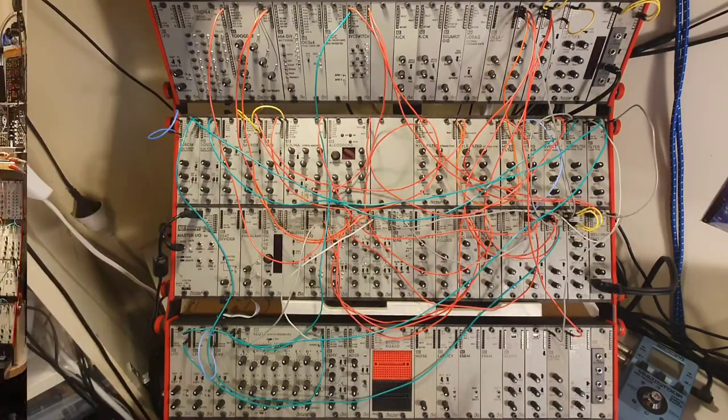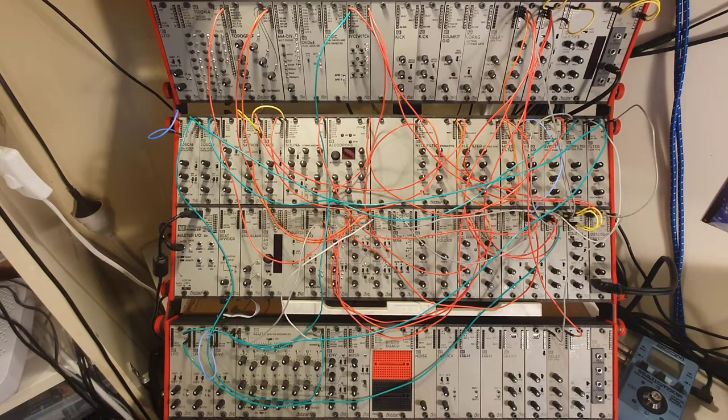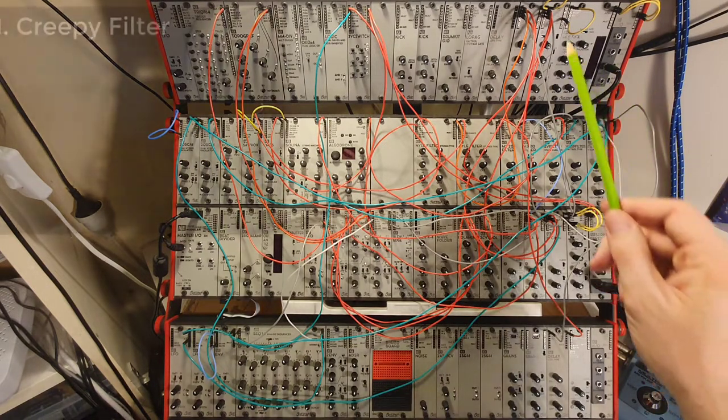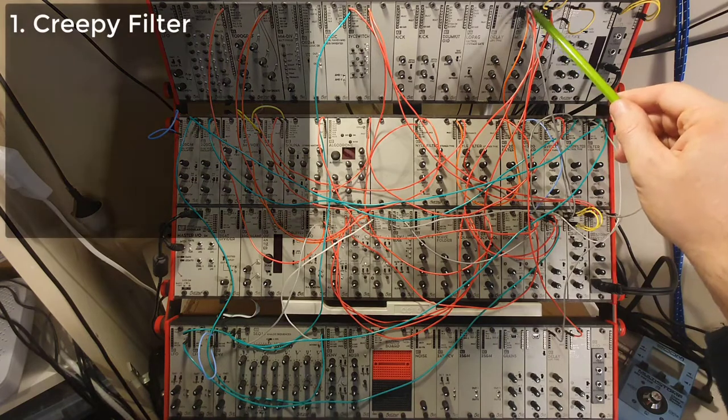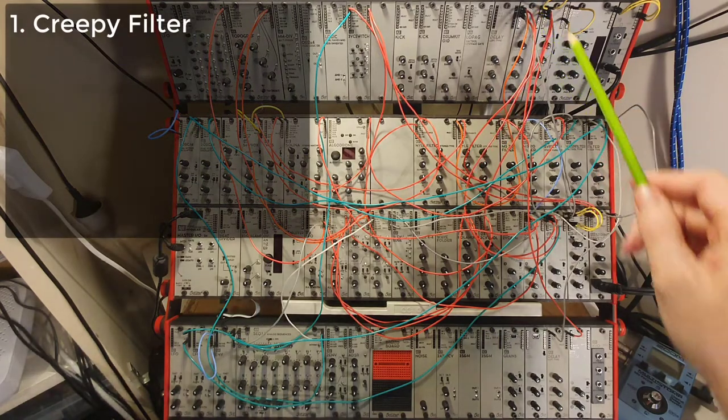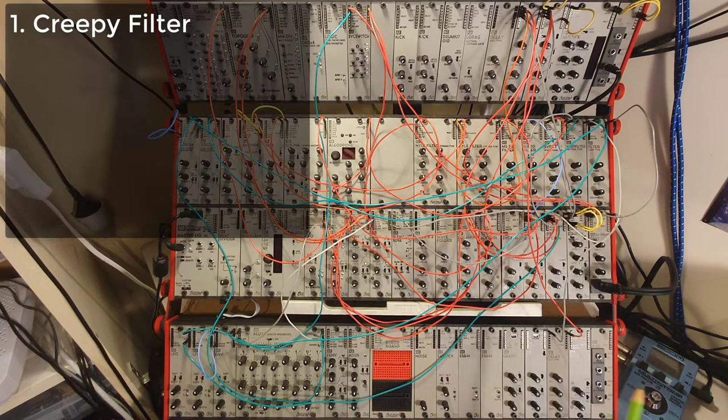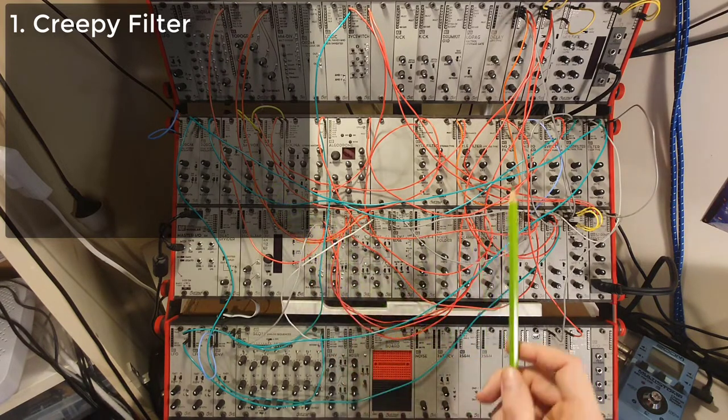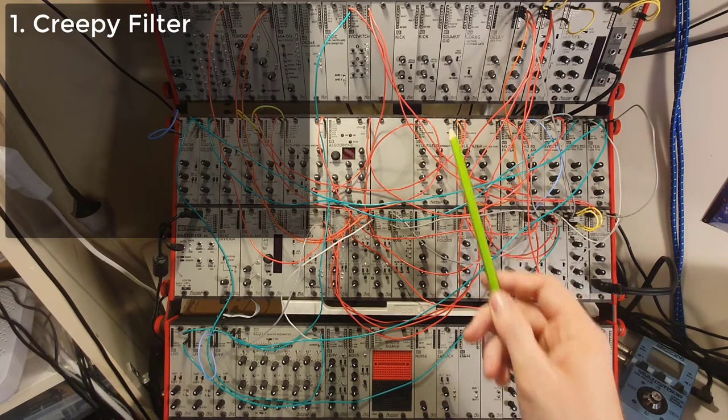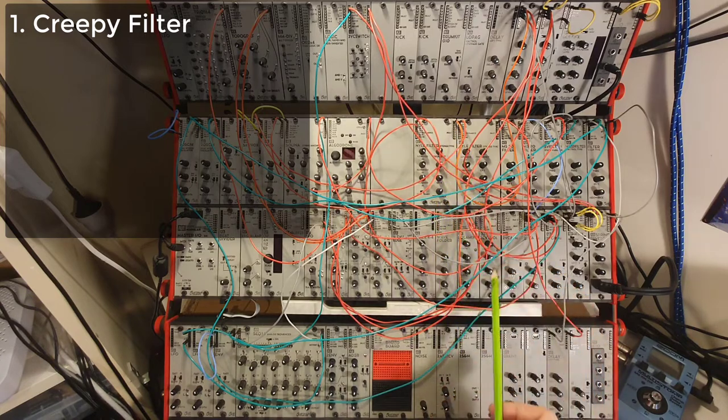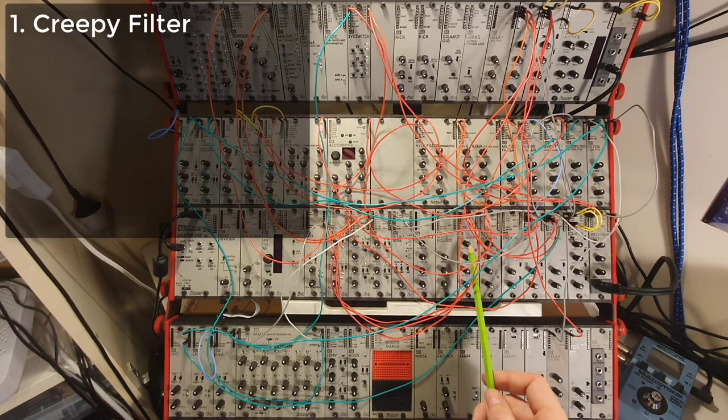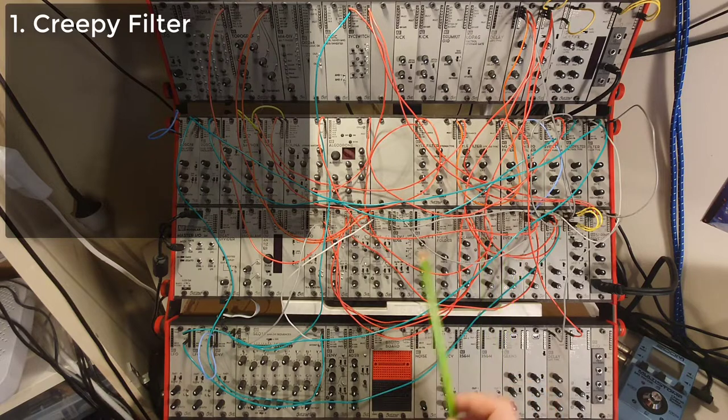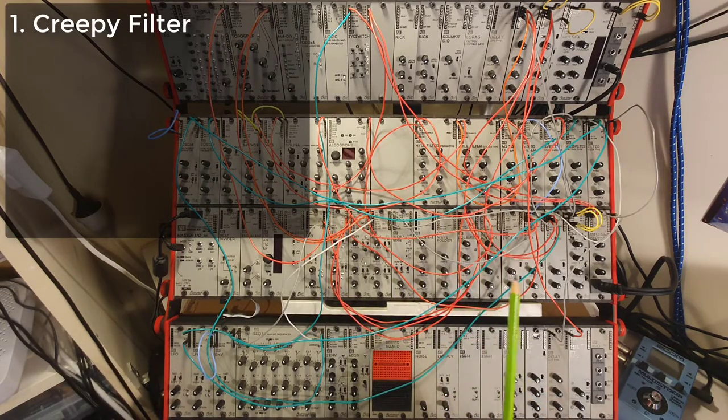So first we will have a look at the seven different voices that this patch is made of. The first voice, which is on channel number one on this mixer up here, is the Creepy filter. This is made of the FMOS module going through a Nile filter, which is controlled by the polar mix from three different LFOs. And I will tell you how that all works in a minute.